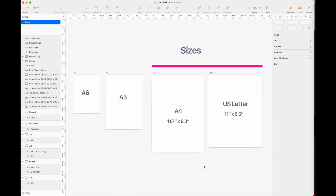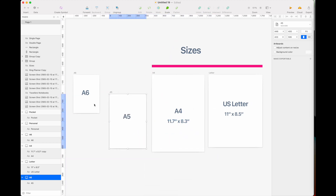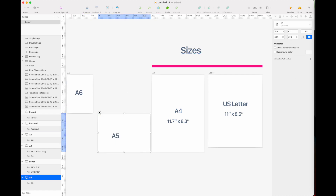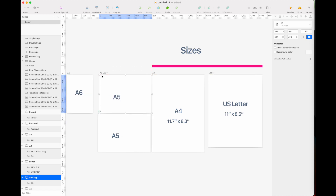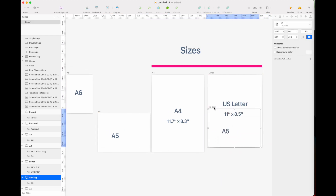The A5 size is half the size of A4. If you rotate the A5 paper, you can see it is exactly half an A4. So when creating an A5 planner and exporting it to print on A4 paper, you can always export double pages — two A5 pages side by side — to print two pages at a time on one A4 sheet. However, this doesn't apply to US letter size.